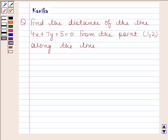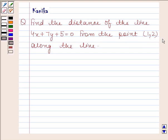Hi and welcome to the session. Let us discuss the following question: find the distance of the line 4x plus 7y plus 5 equals 0 from the point (1, 2) along the line 2x minus y equals 0.